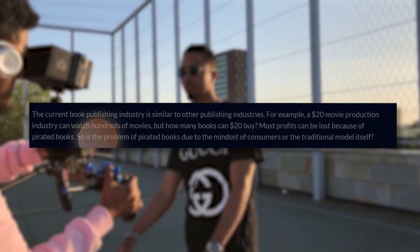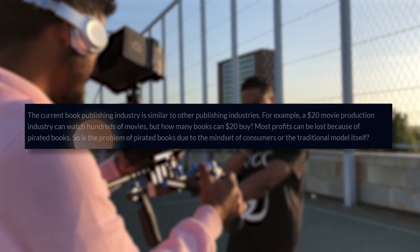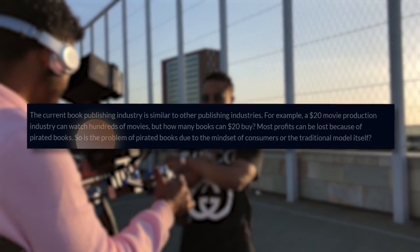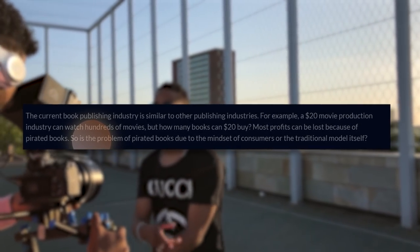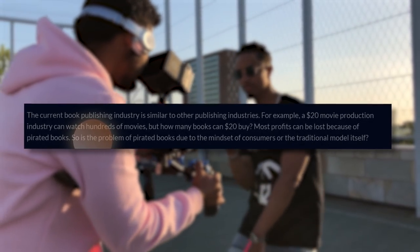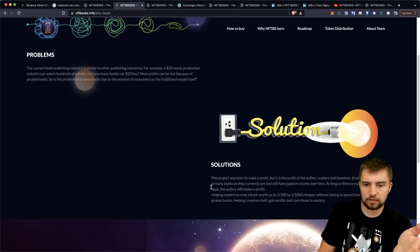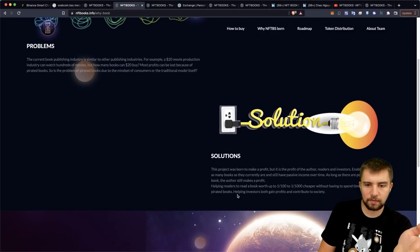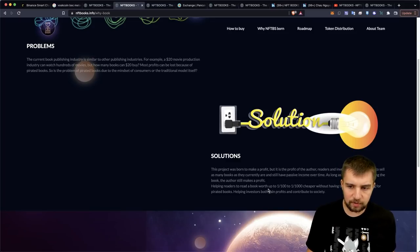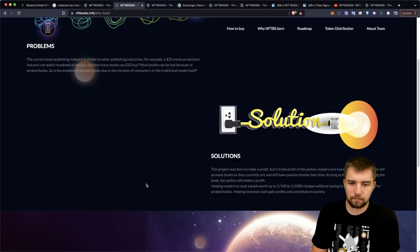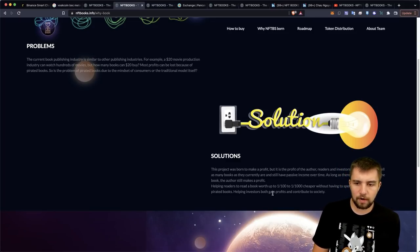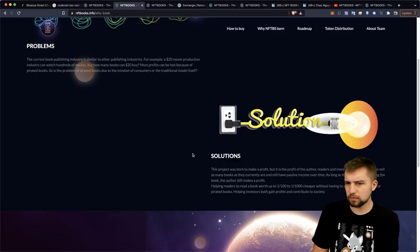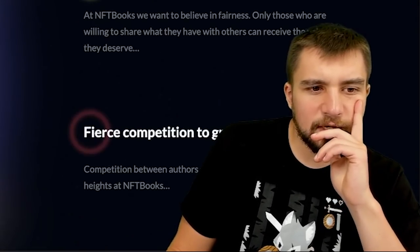Book industry is similar to the publishing industry. A $20 movie production industry can watch hundreds of movies, but how many books can $20 buy? So they say the solution here is they're helping readers to read a book worth up to $1,100 or $1,000 cheaper without having to spend time searching for pirated books. So they hope to help investors to gain profits and contribute to society. So I'll be honest, initially that's pretty vague. We see some graphics that are not scaled up properly here. But let's dig a little bit deeper.